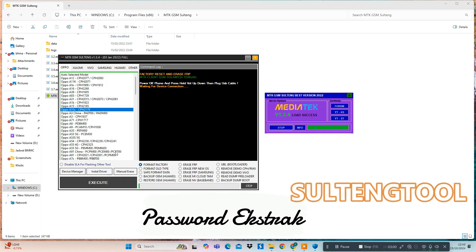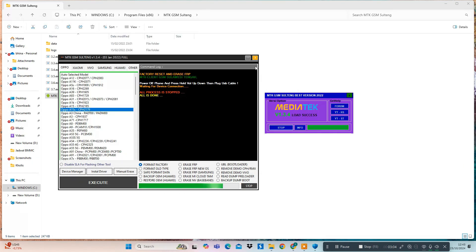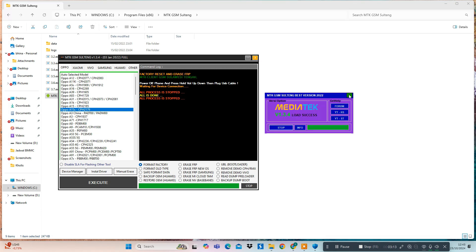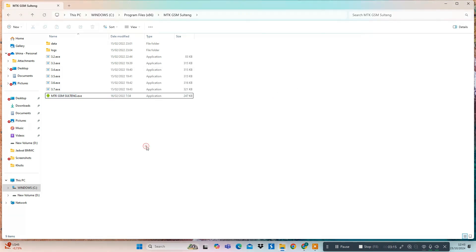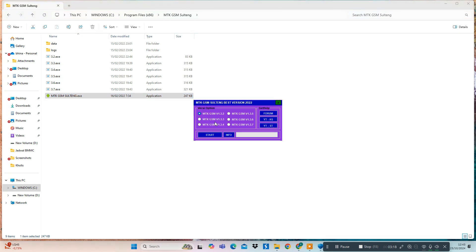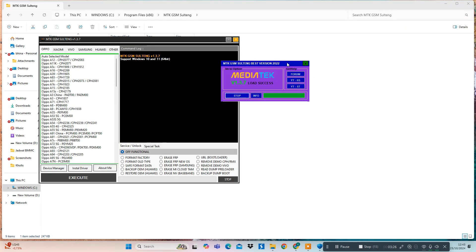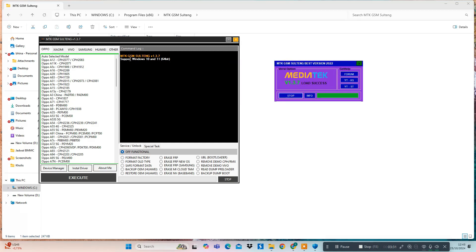The extraction password is 'SALTINGTOOL' — the name MTKGS M-Saltang without spaces, using all capital letters.